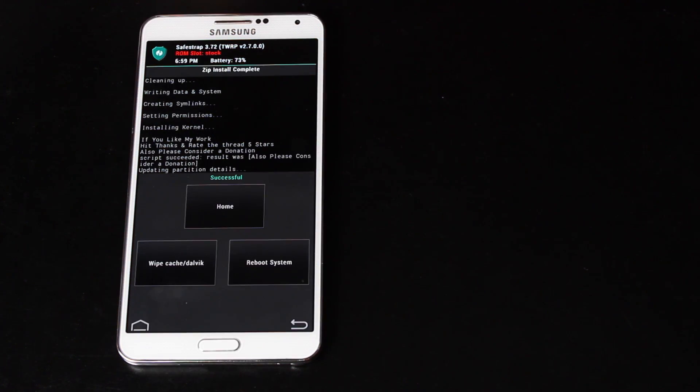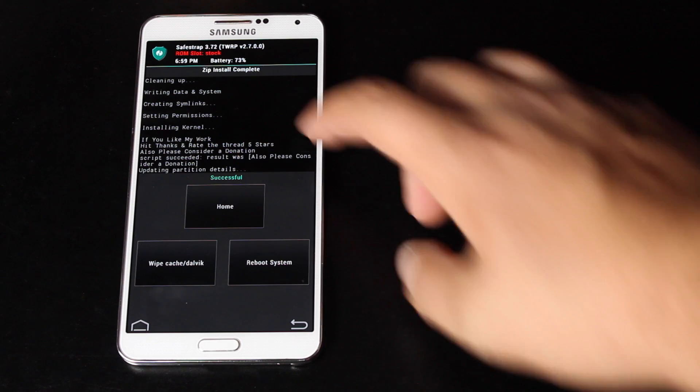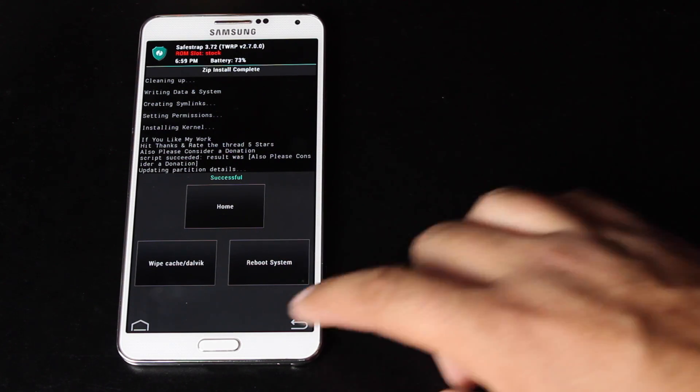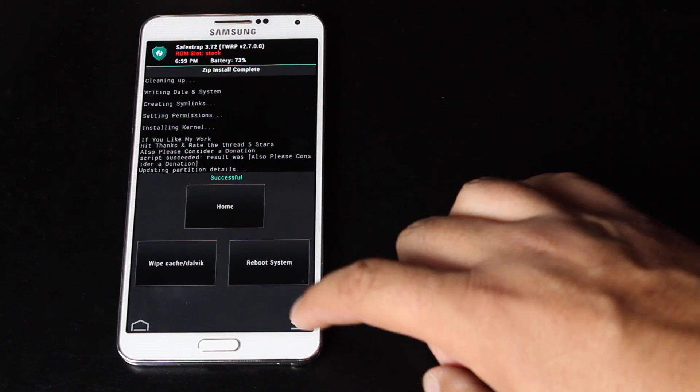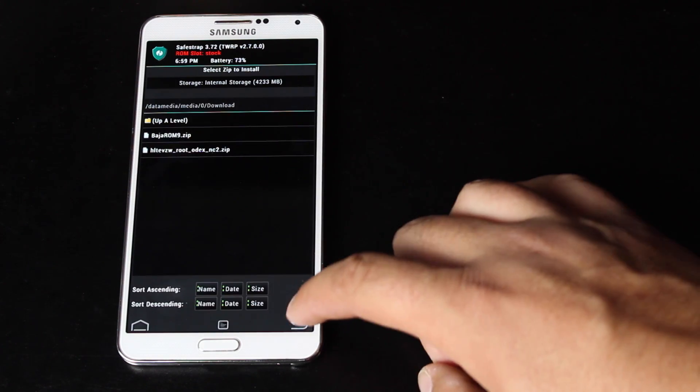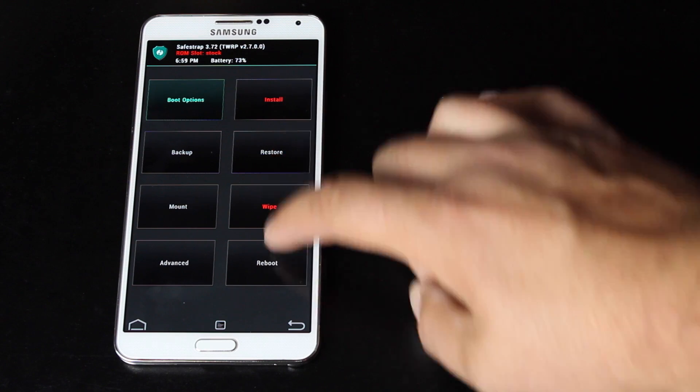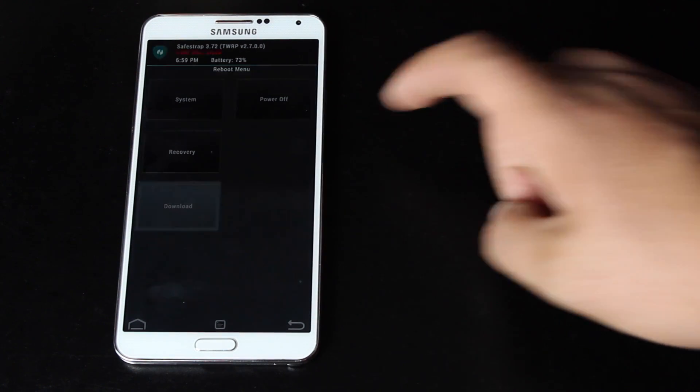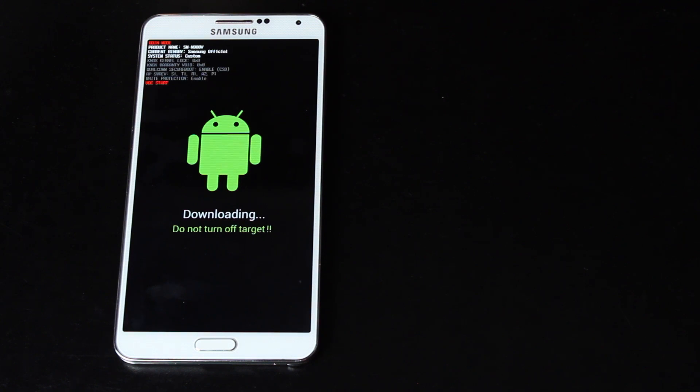Okay, so once you see the successful screen, we're not going to select reboot system. Instead, we're going to go to the back button, and we're going to go to reboot and download. This is going to take us to the download mode. From there, we'll be able to flash the firmware, radio, and boot package from Beanstown. We'll do that in Odin, so from here, we're actually going to go to the computer, and I'll show you guys the method on how to install that firmware package.